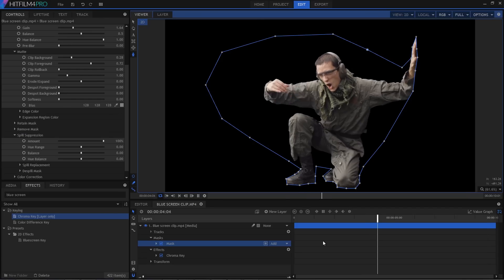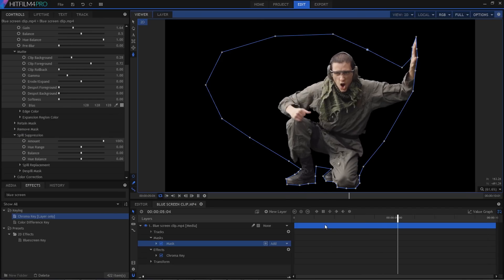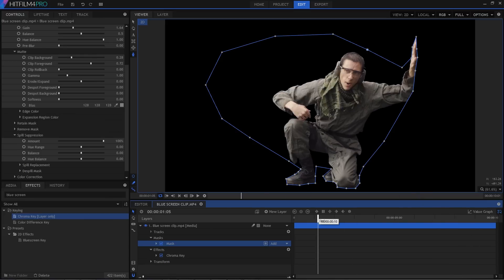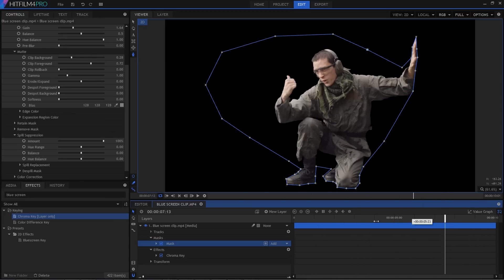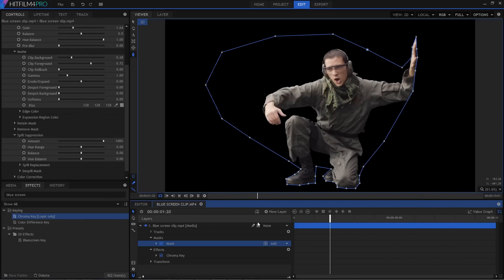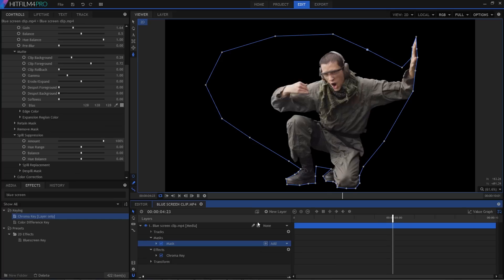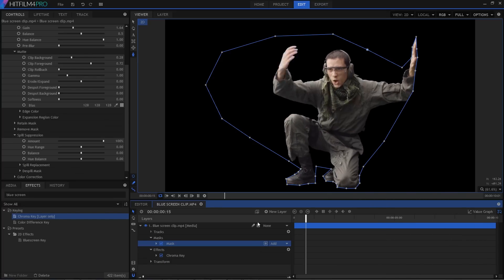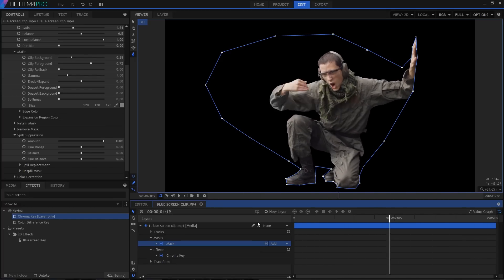You'll also note that adding the chroma key and the mask hasn't really affected performance at all. This will vary depending on your system, of course, but it's always useful when common techniques like this work in real time.